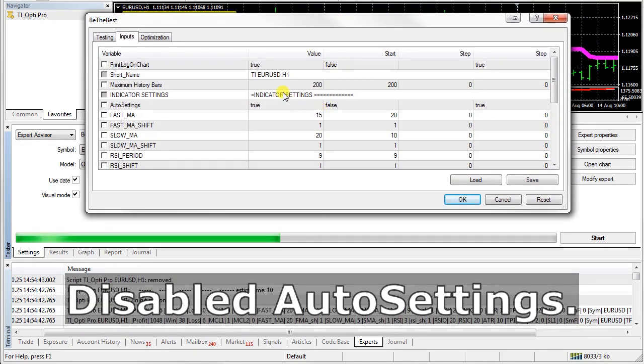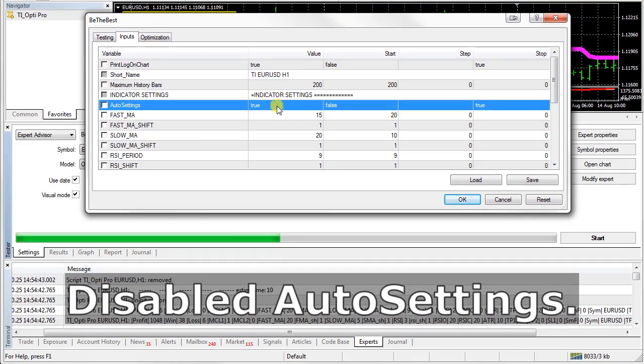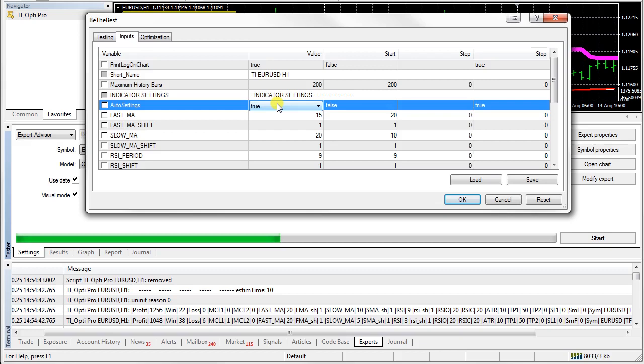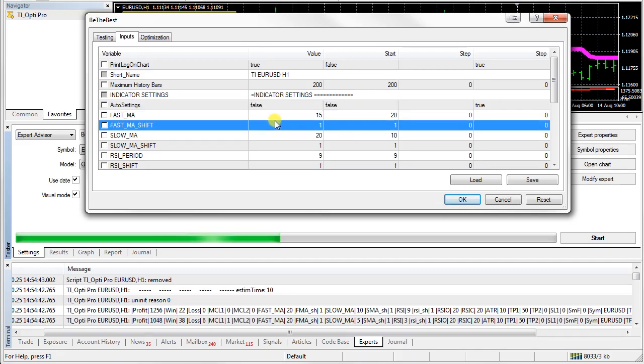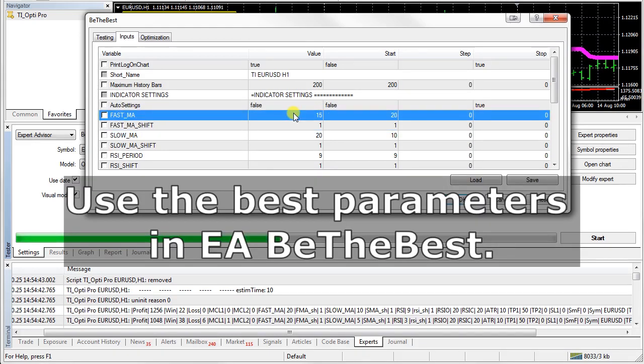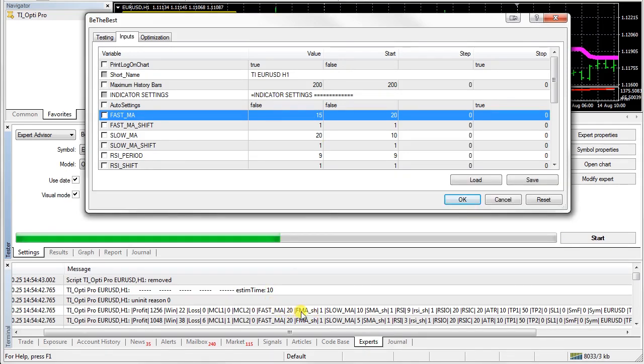Disabled auto settings. Use the best parameters.